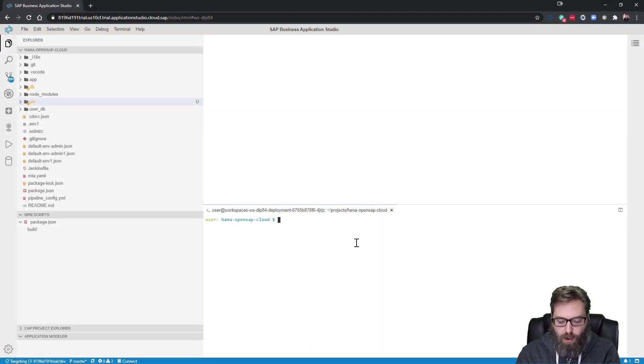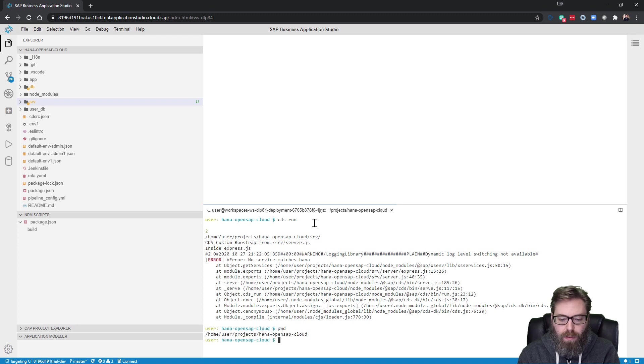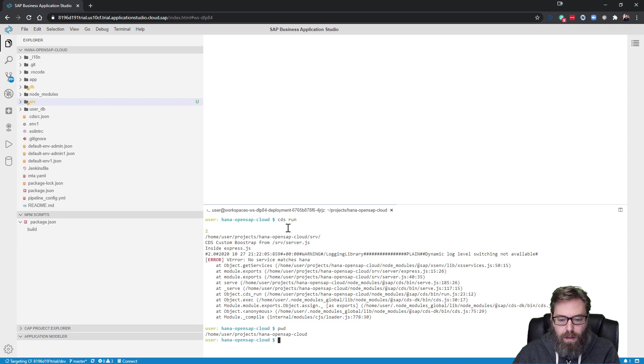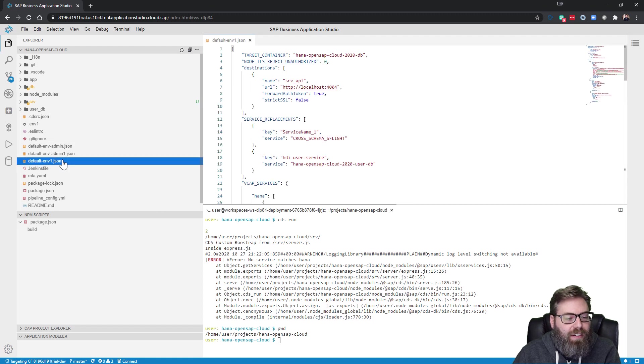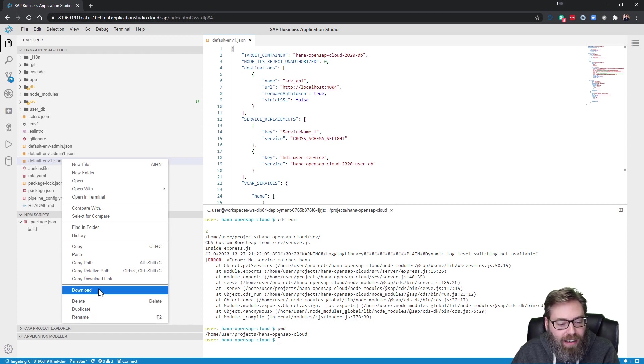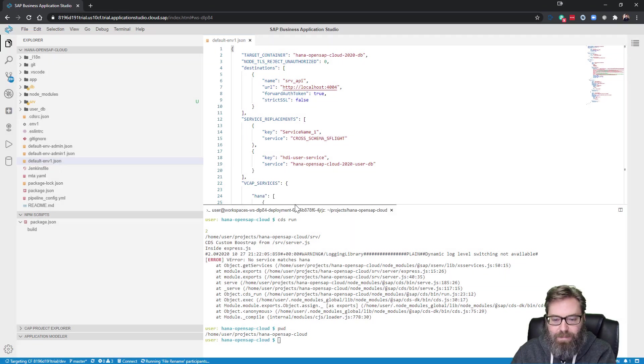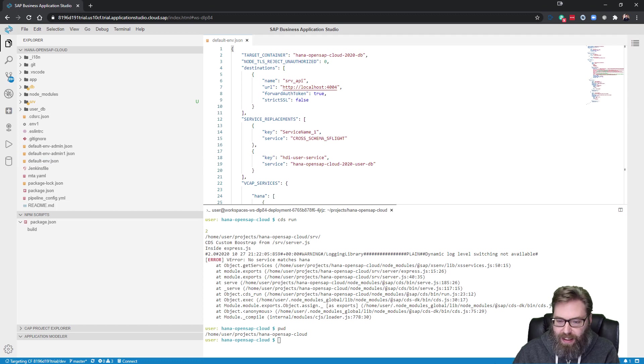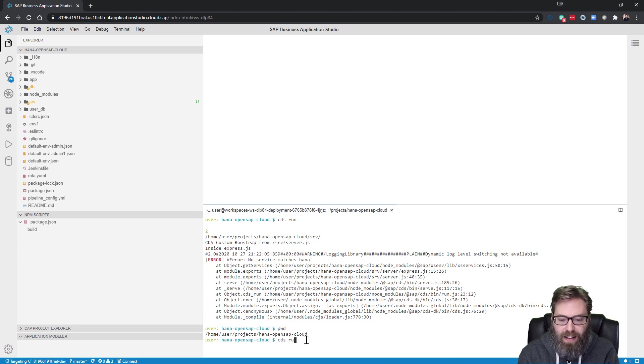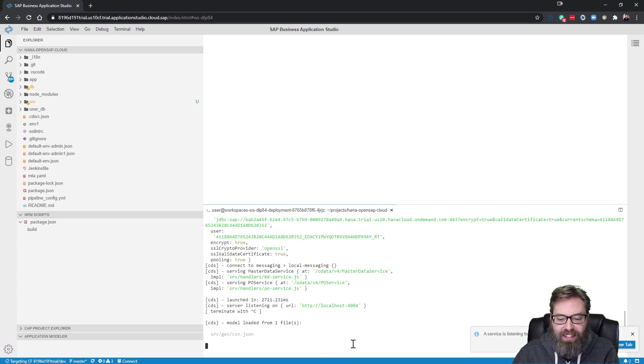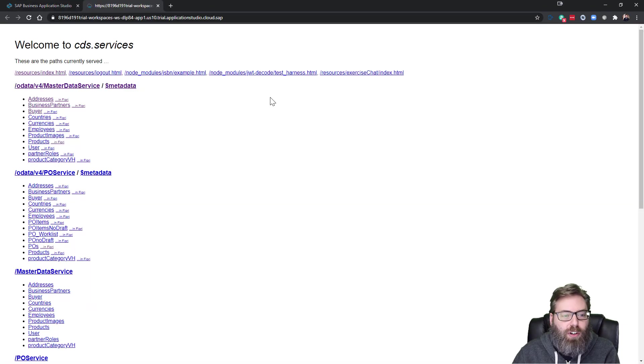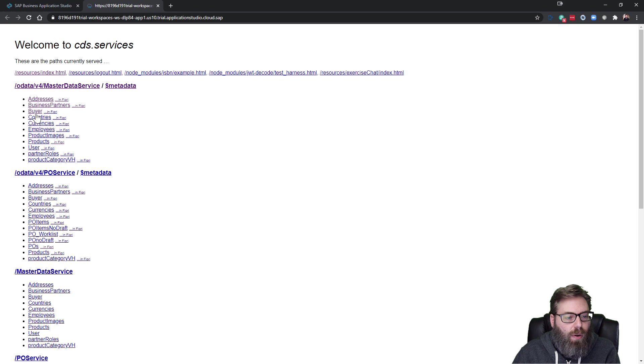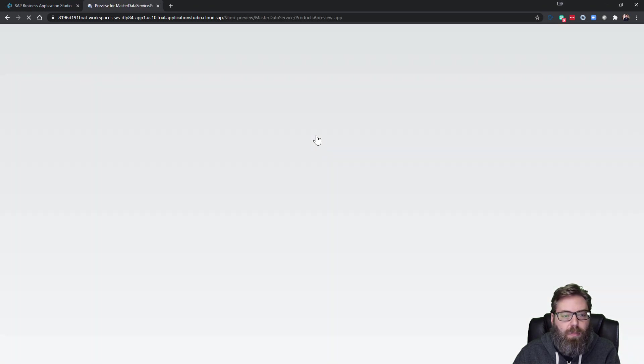All right, returning to our project, let's just go ahead and do a CVS run. Oh, and I was testing some stuff the other day and changed my default env.json files. That's what I get for not cleaning up after another test. Let me just rename that. Sorry about that. And now let's try this one more time. Let's do a CVS run. All right, that looks much better.